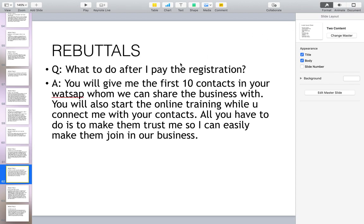What to do after I pay the registration? You will give me the first 10 contacts in your WhatsApp whom we can share the business with. You will also start online training while you connect me with your contacts. All you have to do is make them trust me so I can easily get them to join the business.